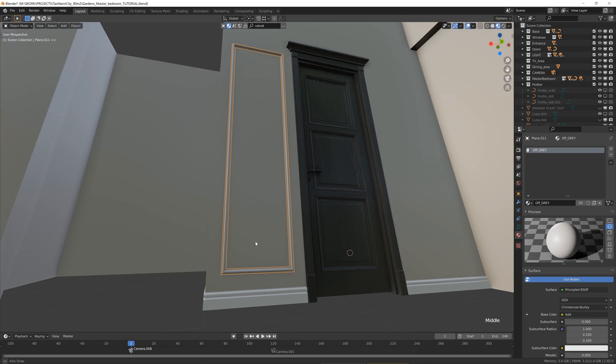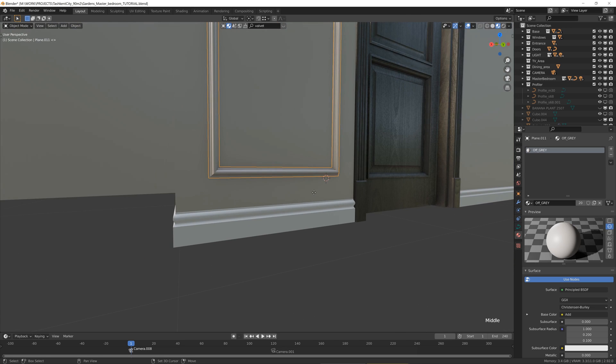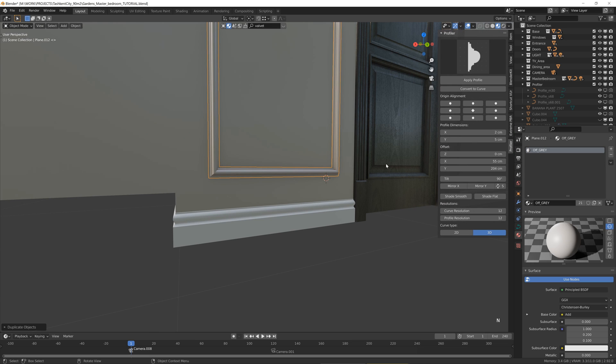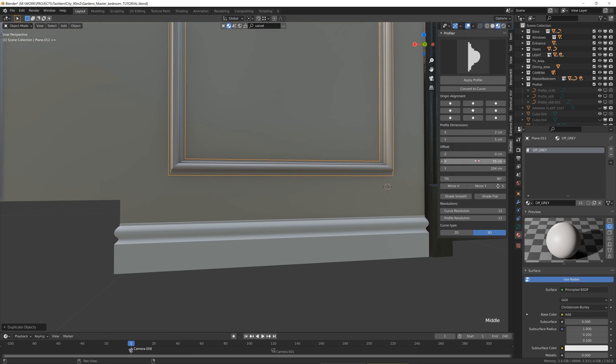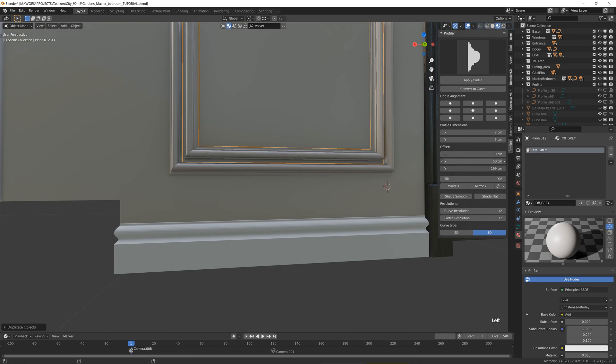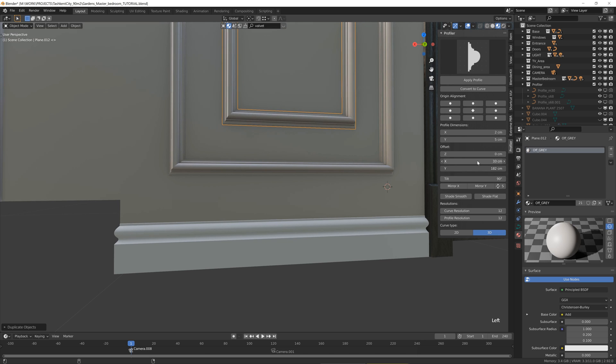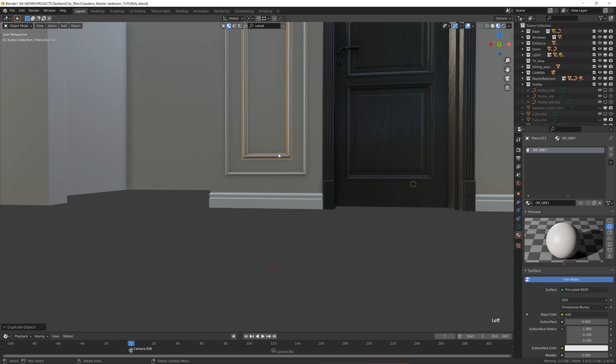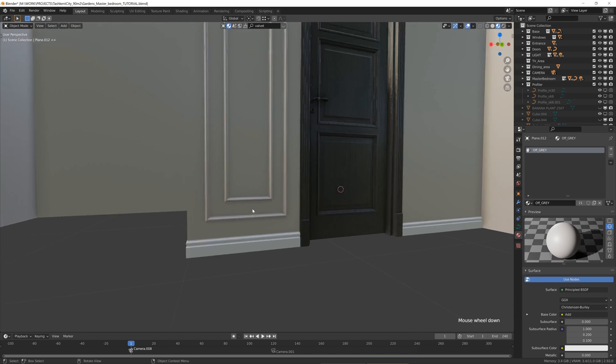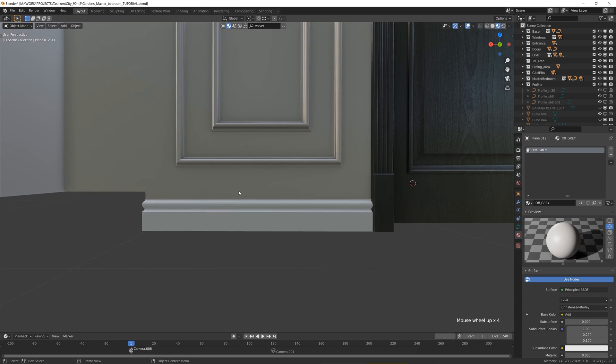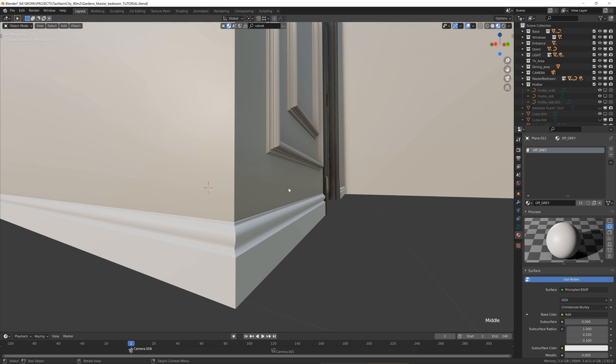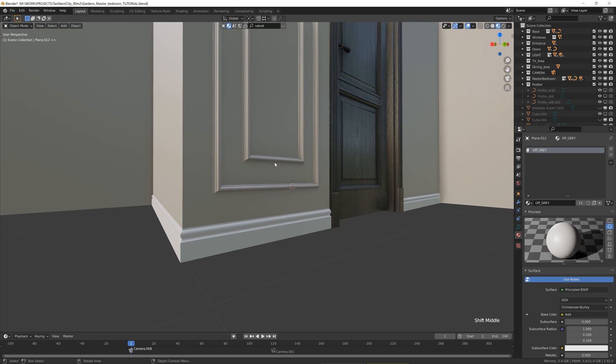So the easiest way to do that is Shift D, right click, go to the properties and offset. That's how it is. Really amazing. Well basically this type of profile is used in the new classic interior style.